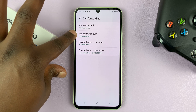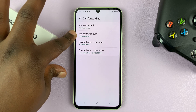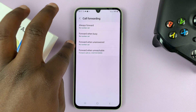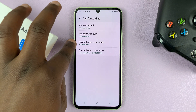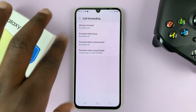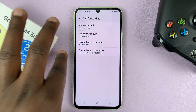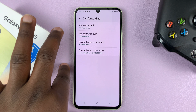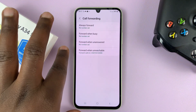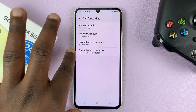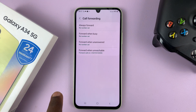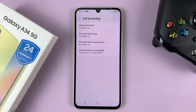If you want to forward calls only when this phone is busy, choose that. And if you want to forward calls when calls on this phone go unanswered, you can choose that. You can also choose to forward calls when this phone is unreachable.